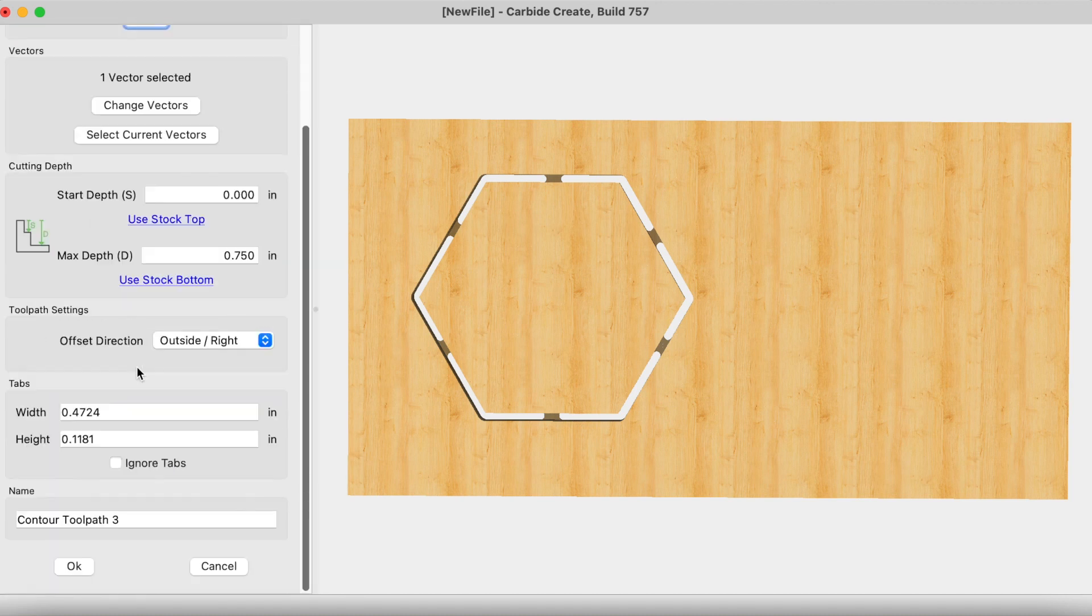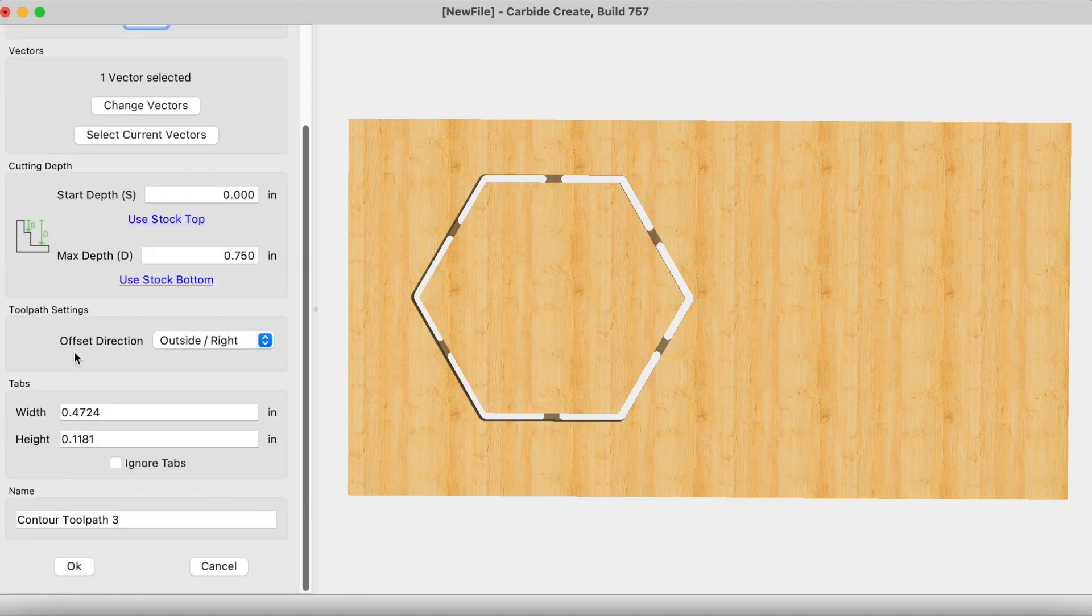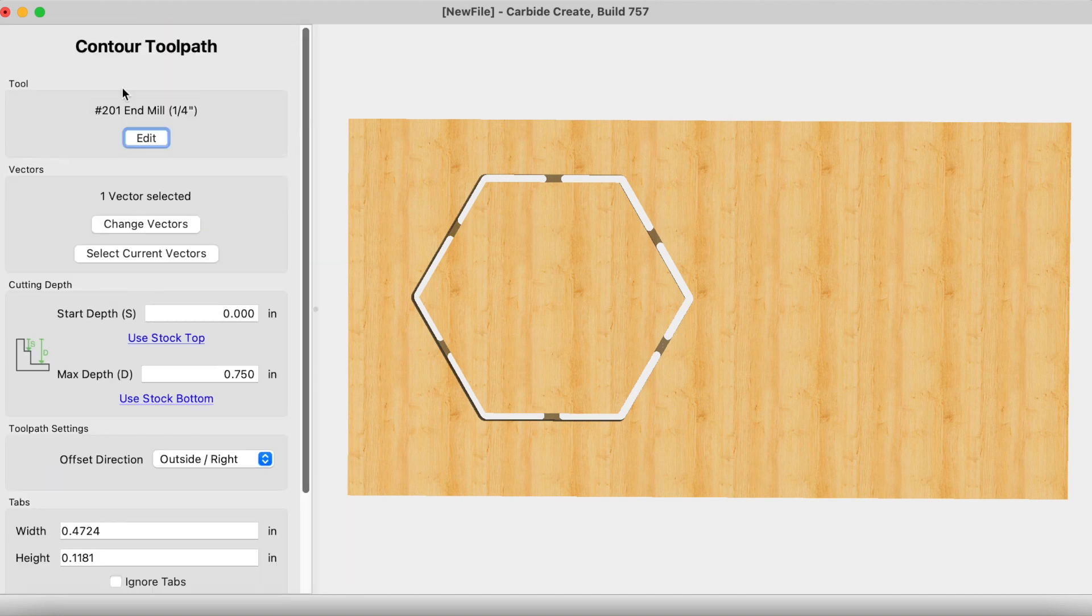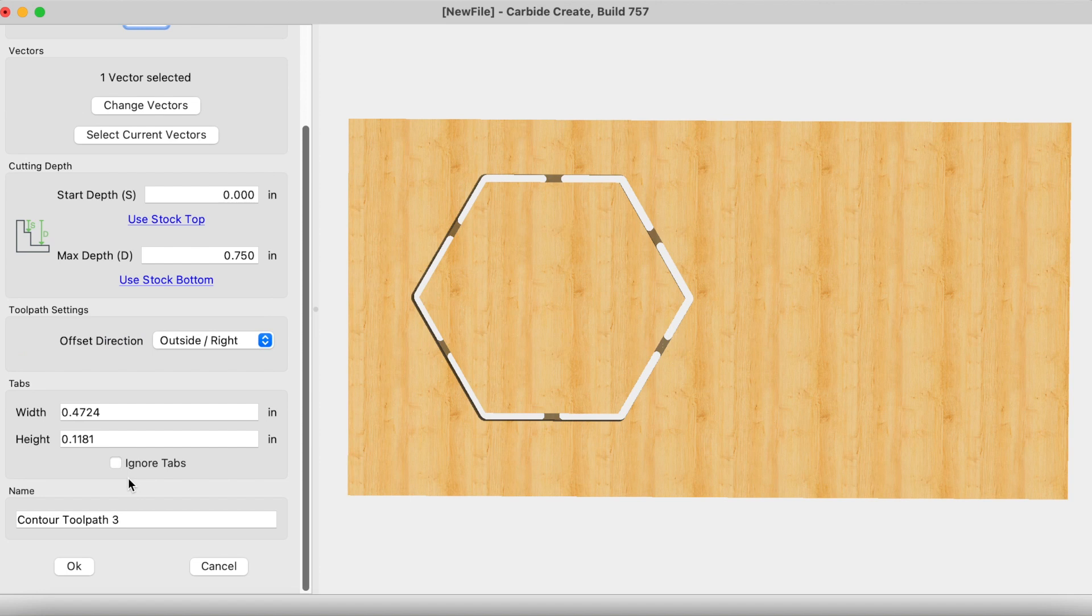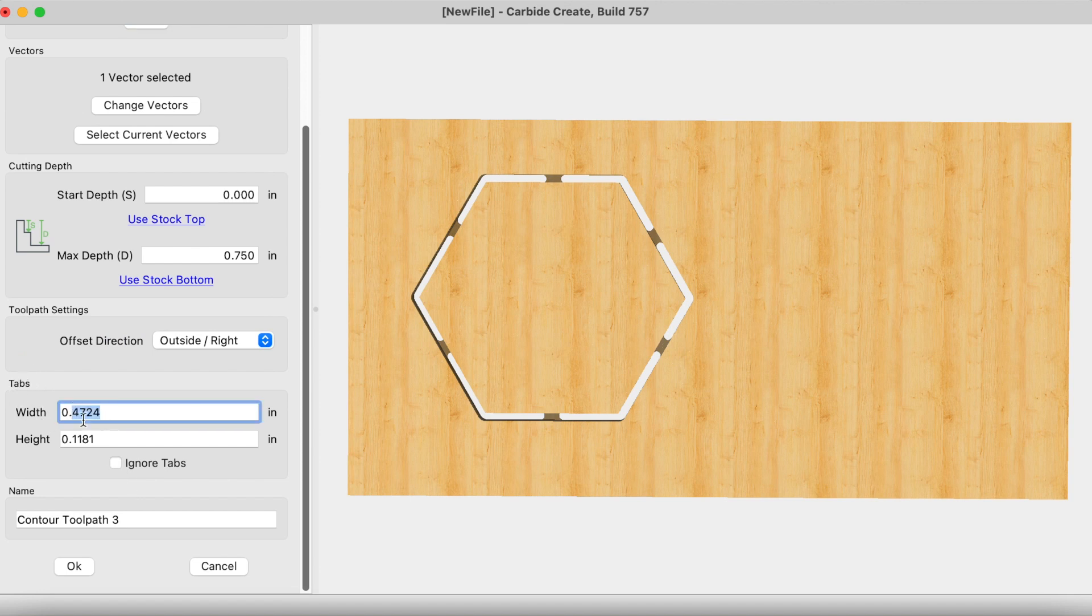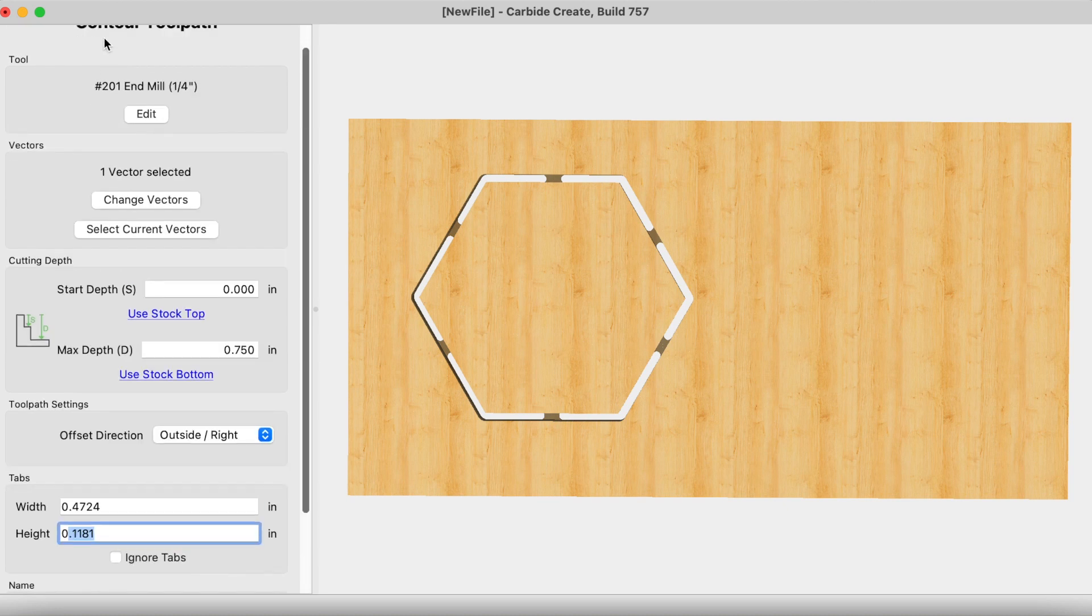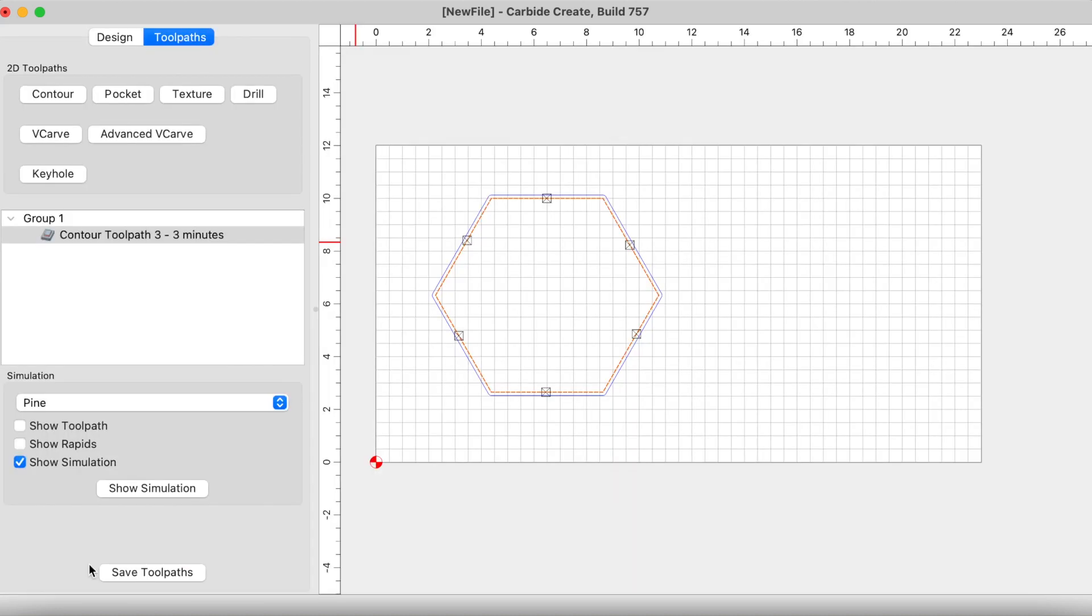Let's click on edit operation once more. Here in the contour tool path you have this tabs section and here you're able to edit the width and the height of your tabs. I typically don't mess around with this, but you may have an instance where you may have to edit this. So just keep that in mind that you are able to edit the tab width and height here in this section within the contour toolpath.